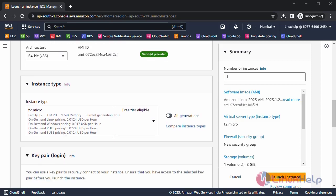Then choose the instance type. By default, AWS offers t2 micro. I am leaving this as default.